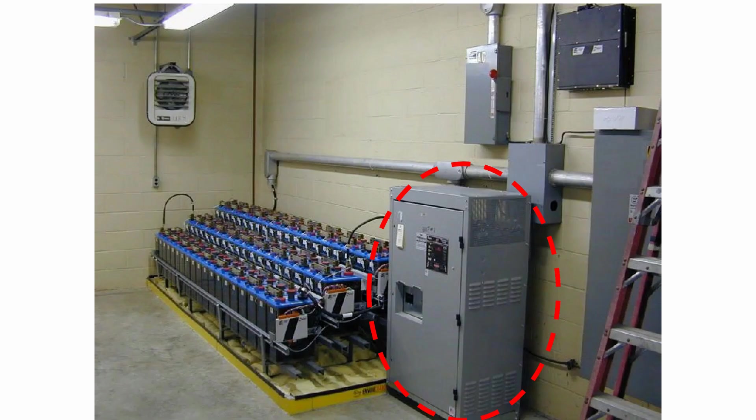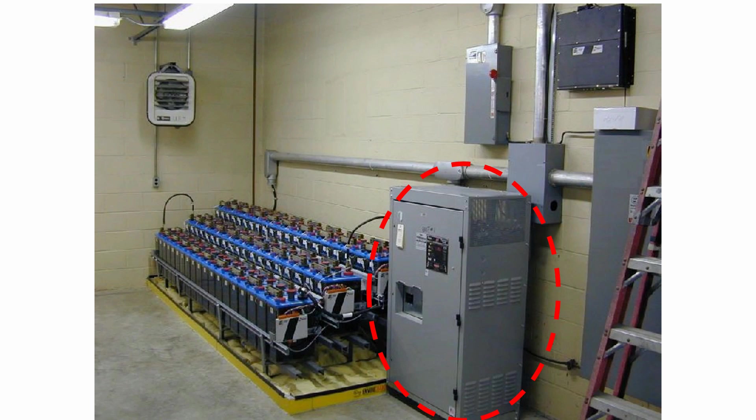The DC termination panel is where we terminate the battery cables. It provides a point of isolation that can be locked off when the battery is being maintained. It also sometimes houses the battery ground fault indicator.